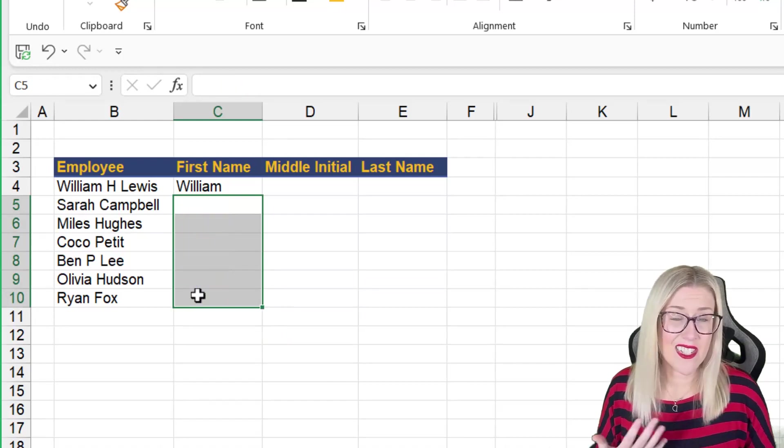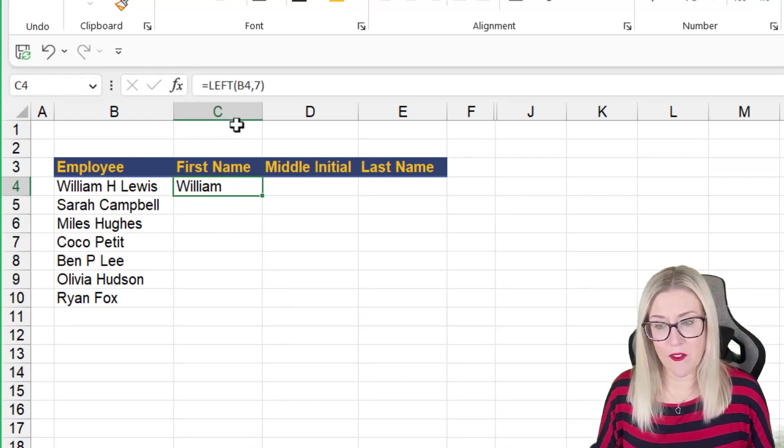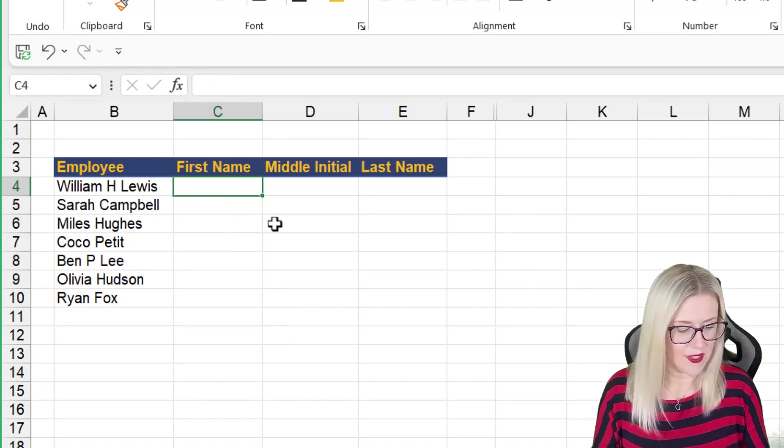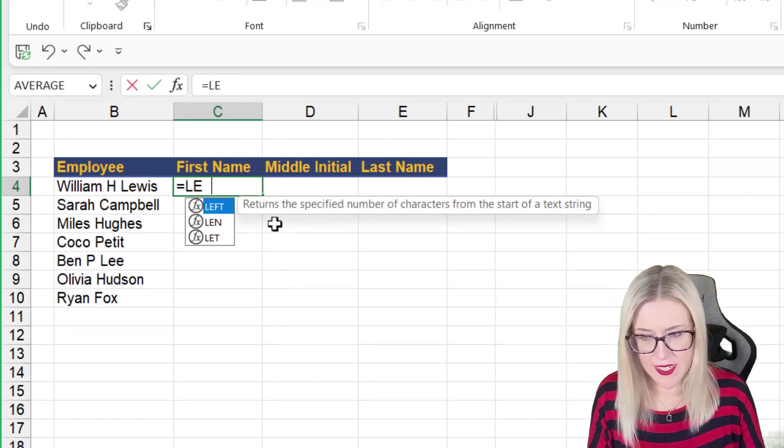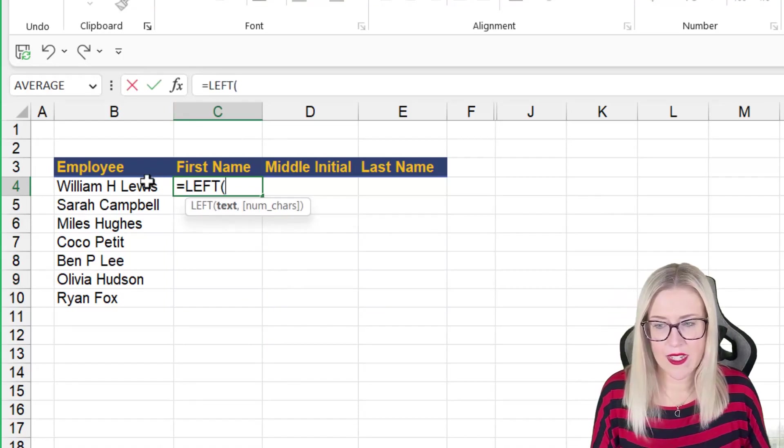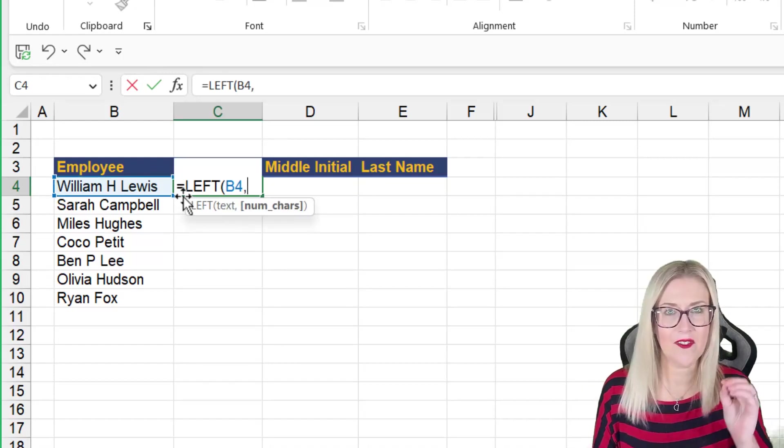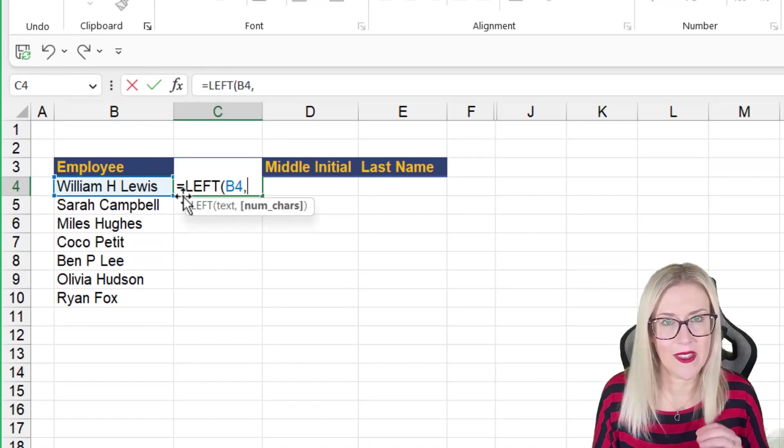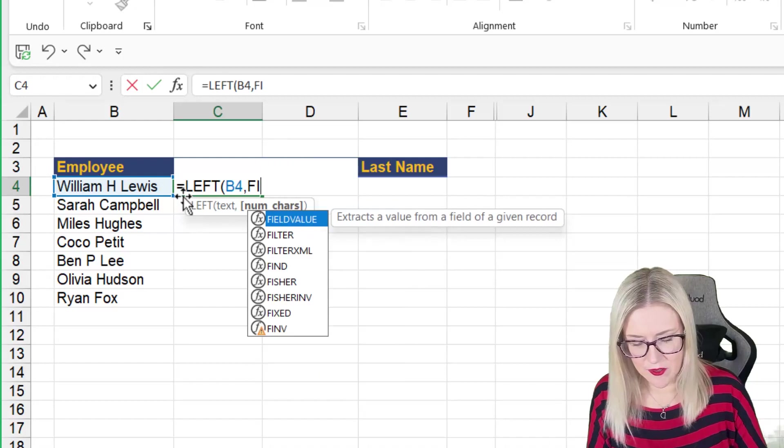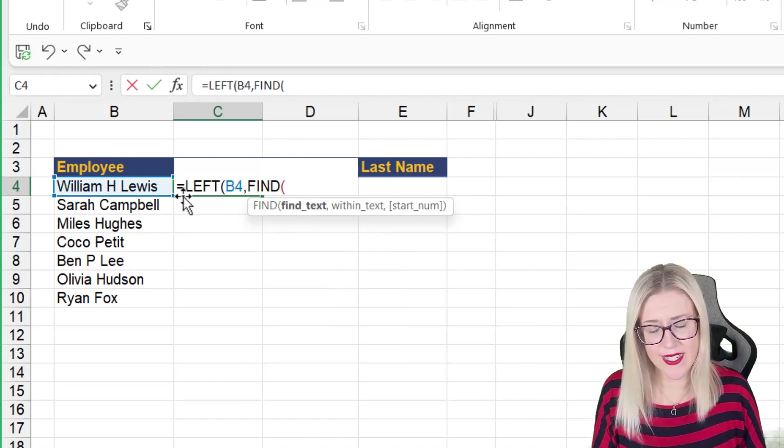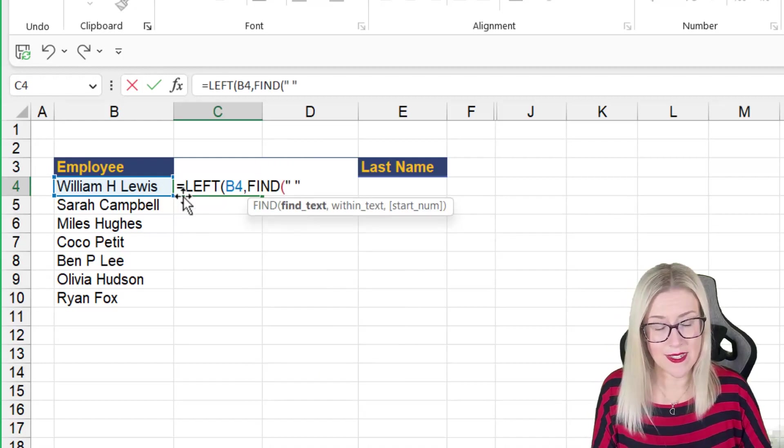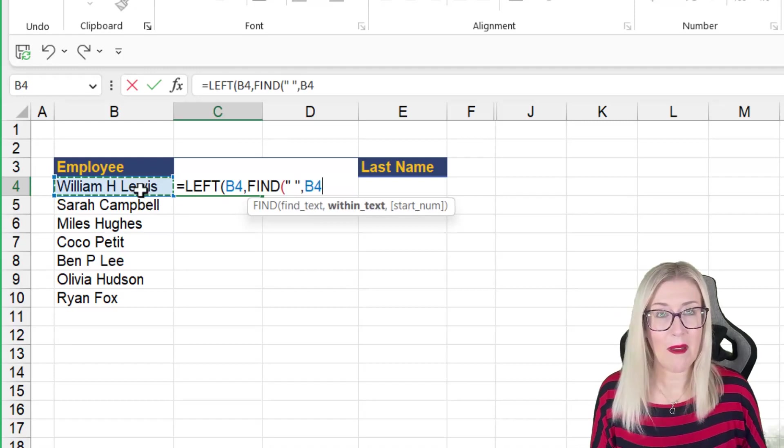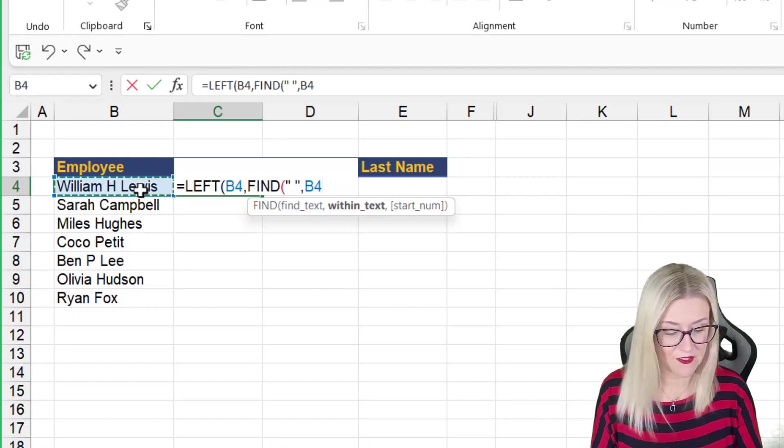So there is a way to fix that. We can go back to our formula and we can modify it. So let's delete it out. And what I could do here is I could say equals left. I could select the text and instead of hard coding or just typing in the number of characters, I could do a find. And I could say find the first space in this cell and basically return everything to the left of that.